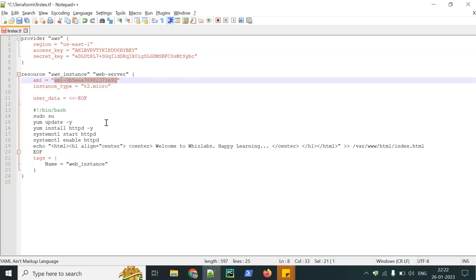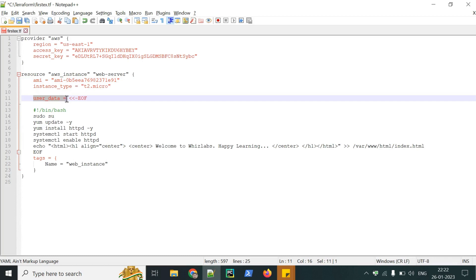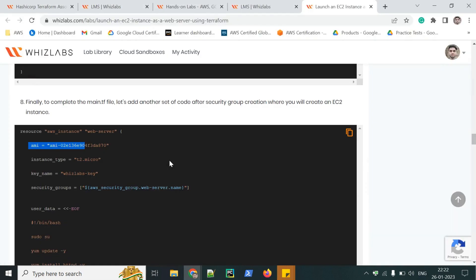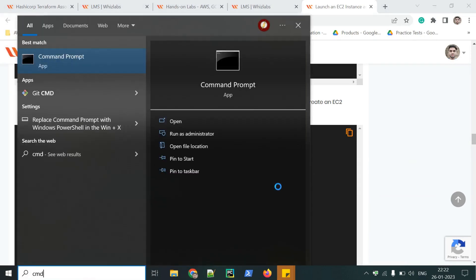T2 micro is selected and then the user data. We will be creating an Apache server and we will be launching a simple HTML web page. Now the configuration file is ready. Now open the command prompt.